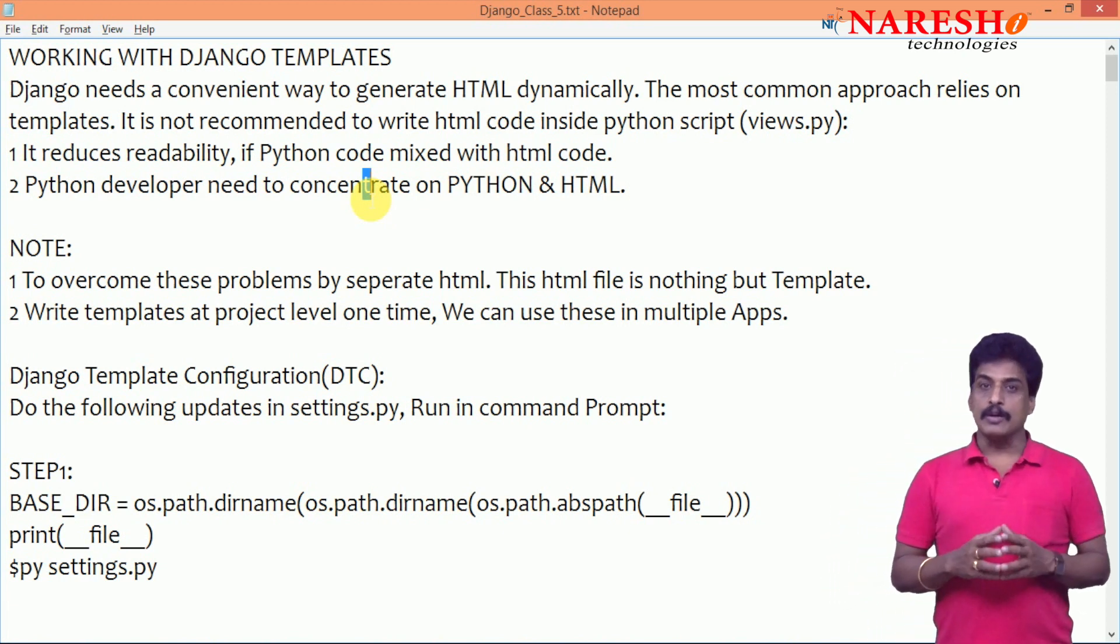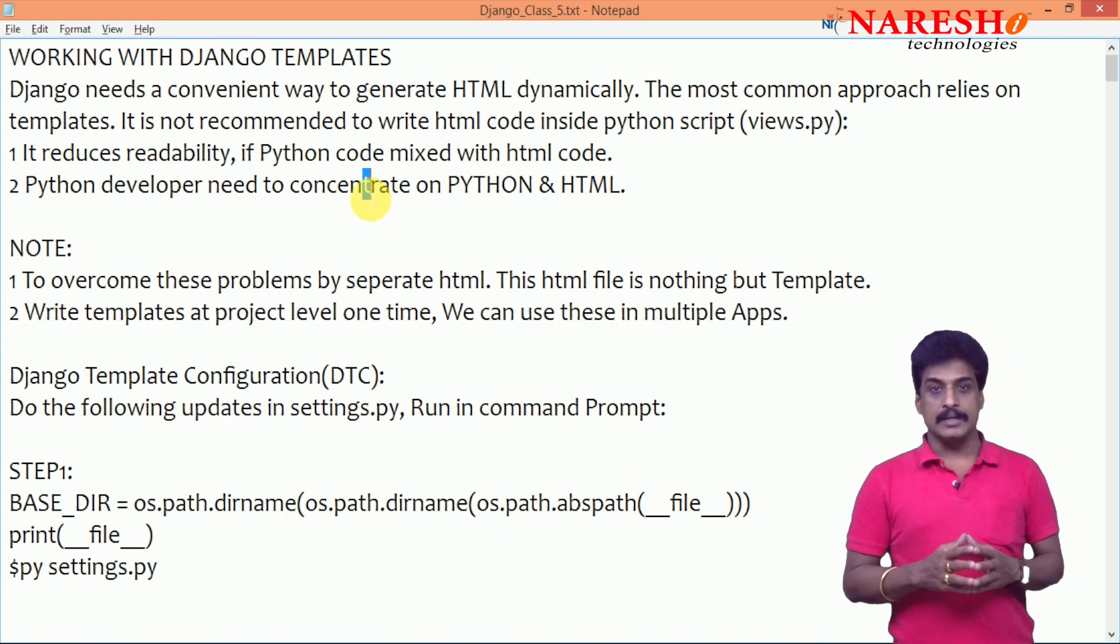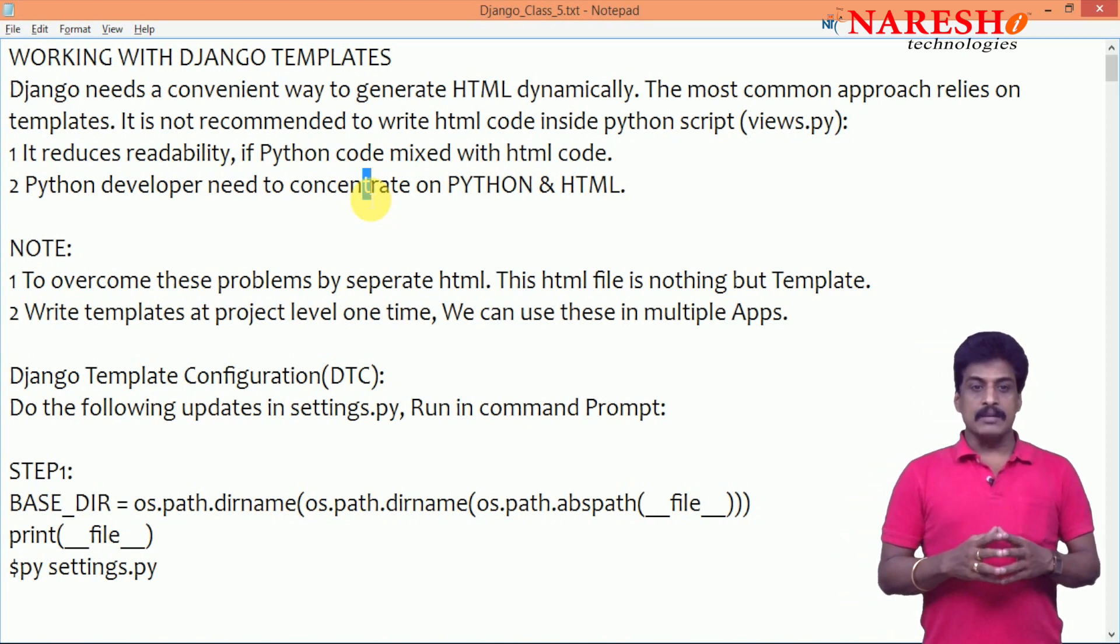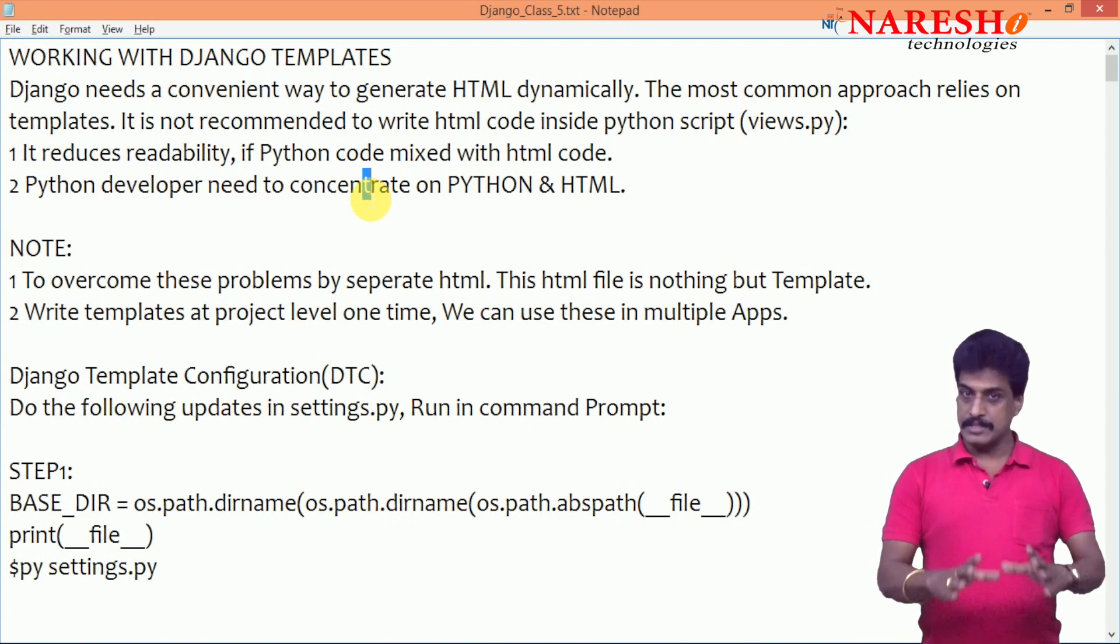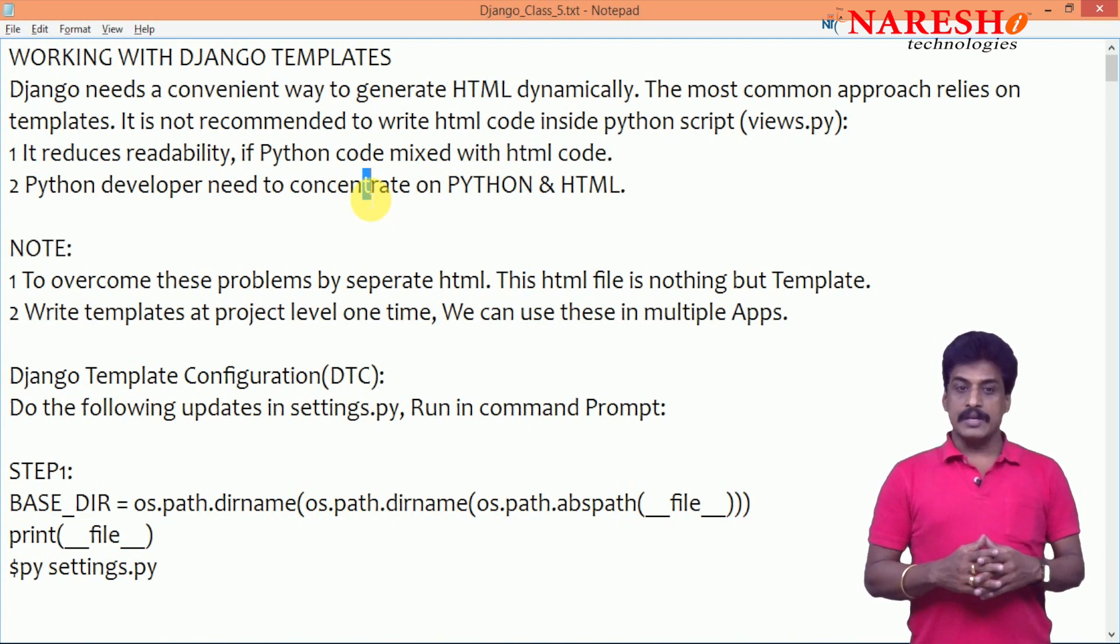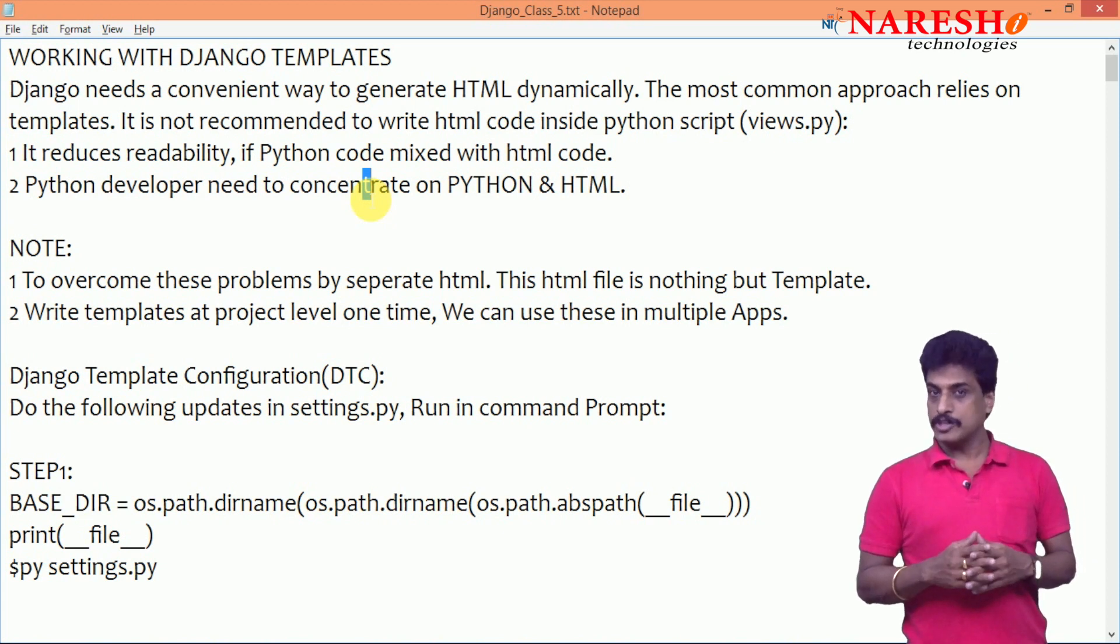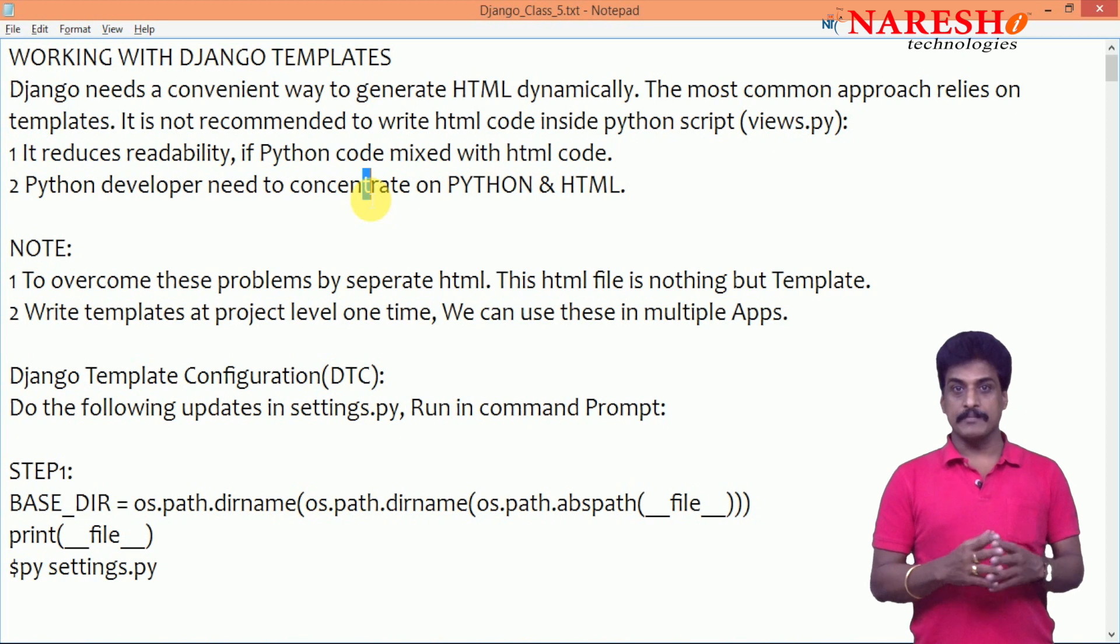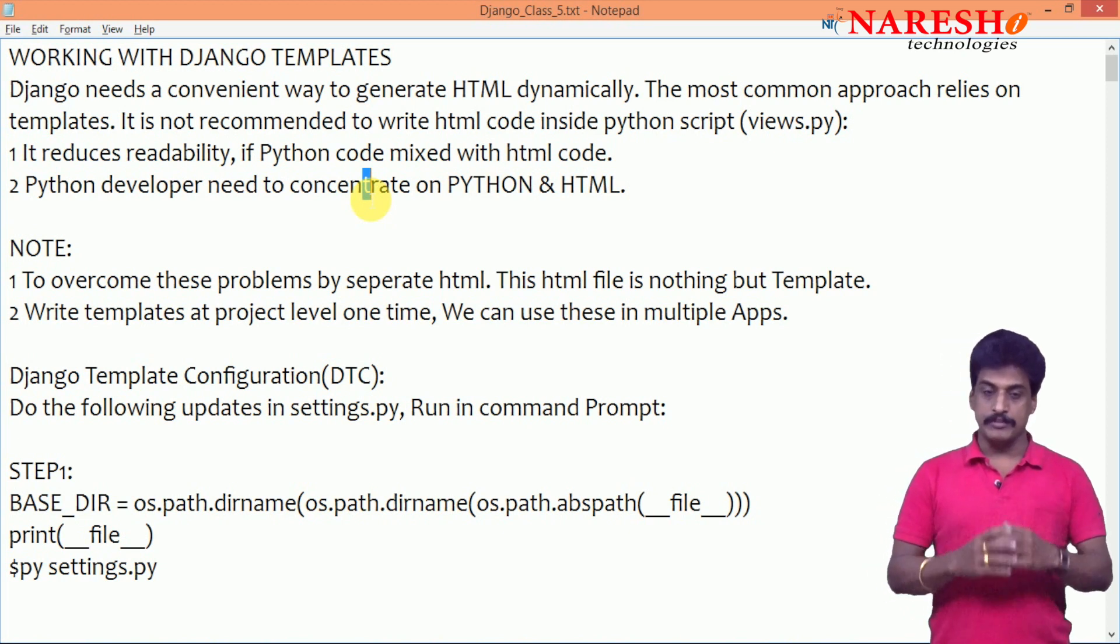Let us start how to separate all these things in front of you on the screen. Django needs a convenient way to generate HTML dynamically. It reduces readability of Python code mixed with HTML code. How to do these settings practically? Come with me.